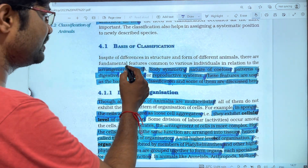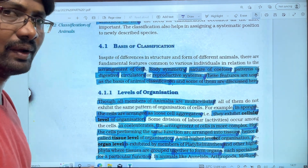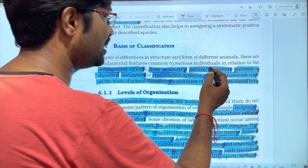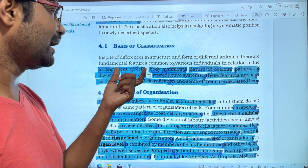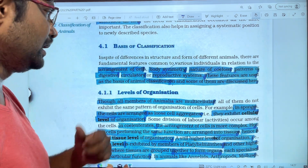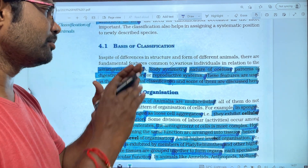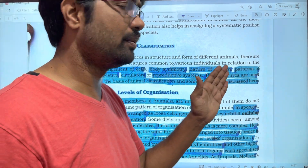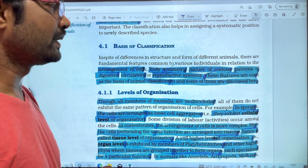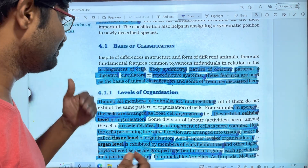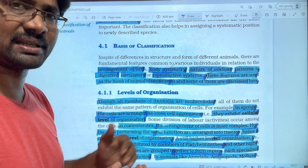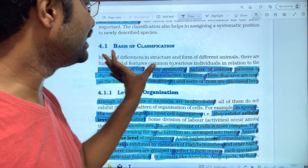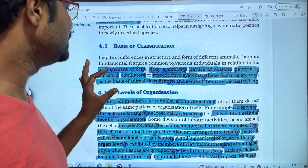The arrangement of cells, body symmetry, and the nature of the coelom are key criteria. The pattern of the digestive system, circulatory system, and reproductive system are also important features used to classify animals.